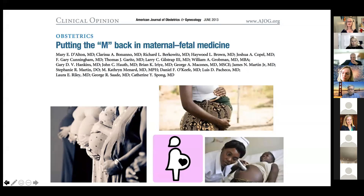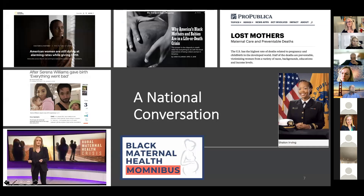This has led people to try to get more attention paid to maternal health. 'Putting the M back in maternal-fetal medicine' has been one common phrase, going back to a 2013 article. In the ensuing years, especially the last handful of years when I really started focusing my work on the mom and maternal health, there has been a lot more media coverage, with articles and series highlighted here.